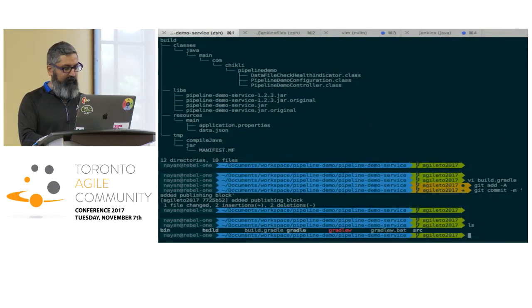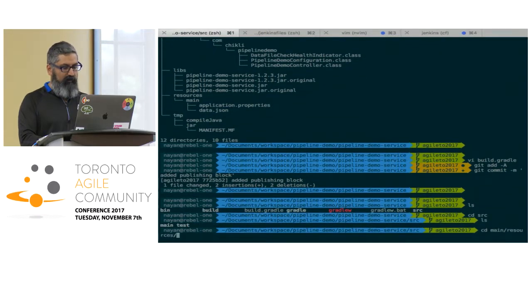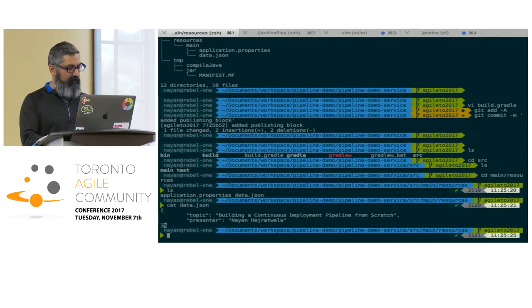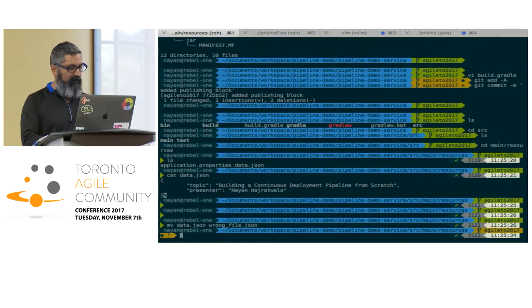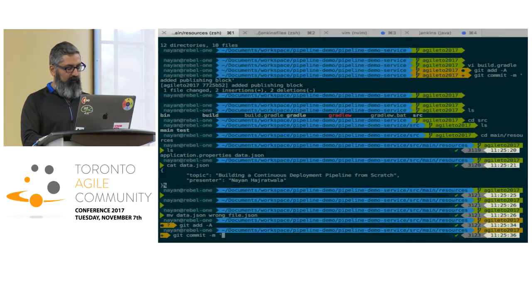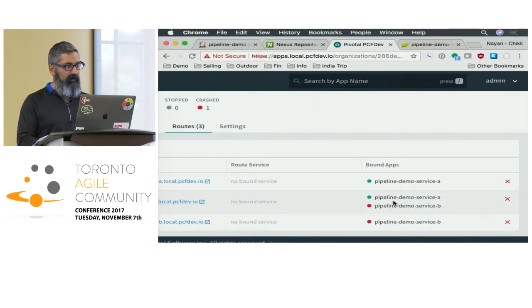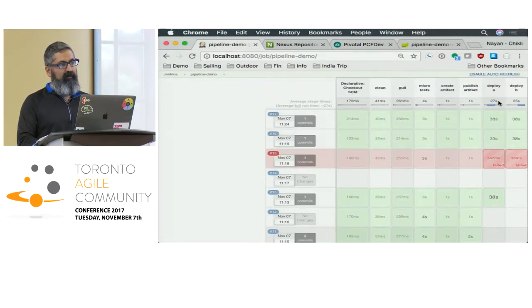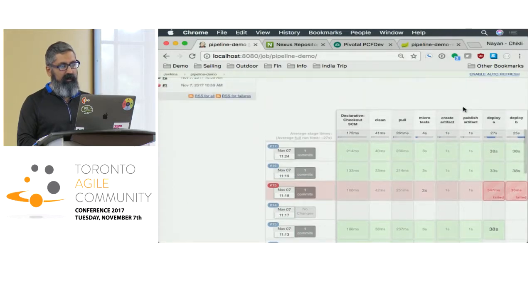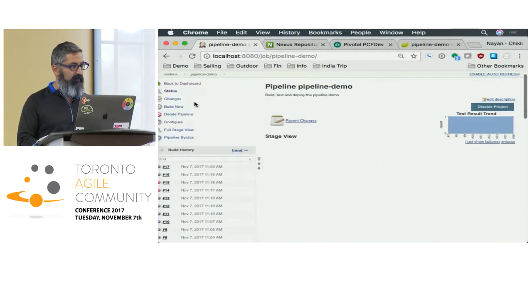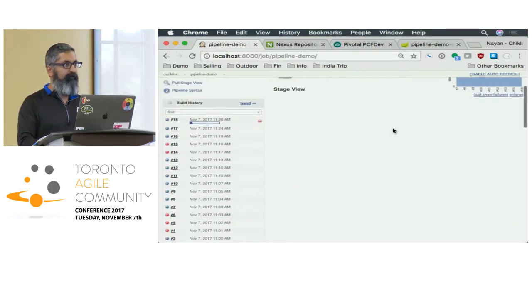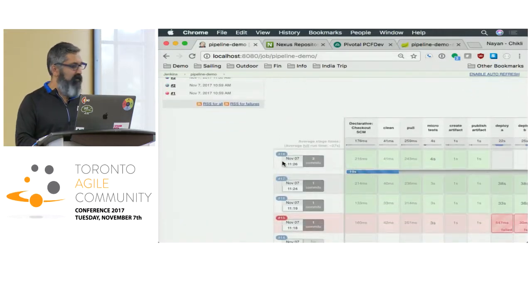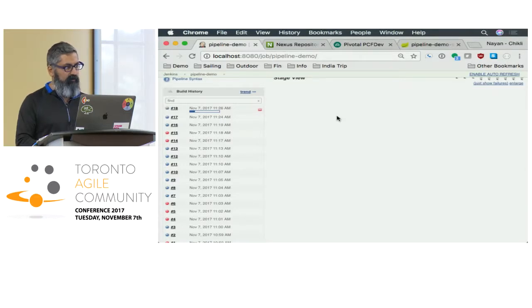Now we can simulate a failure. We can do something like move a file to the wrong place in the JSON. If we do another build, what we'd expect is that deploy A doesn't work, and as a result our app is still running — but only on B. You can grow these things to be more sophisticated as far as what the monitoring is.